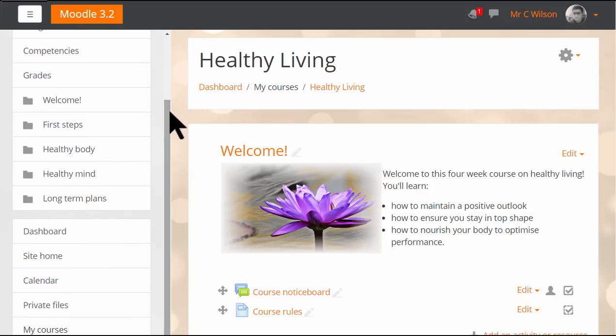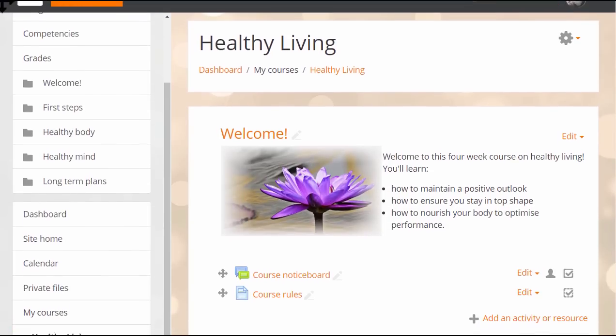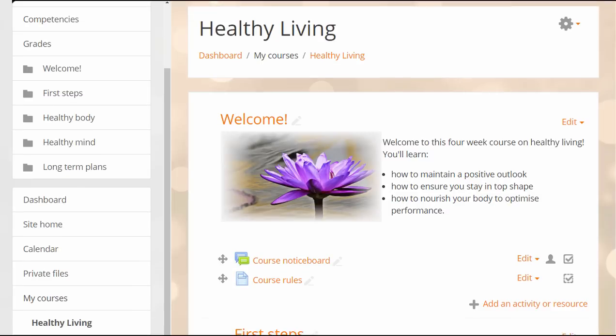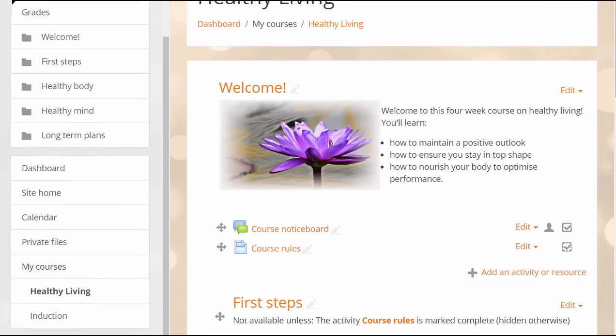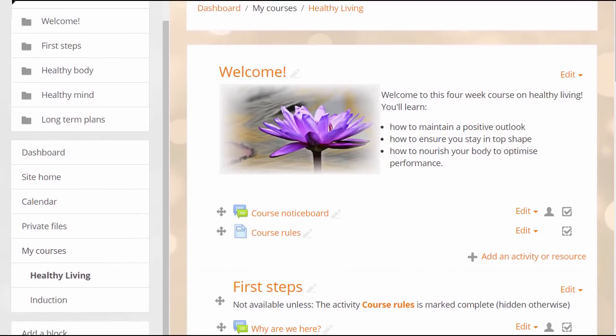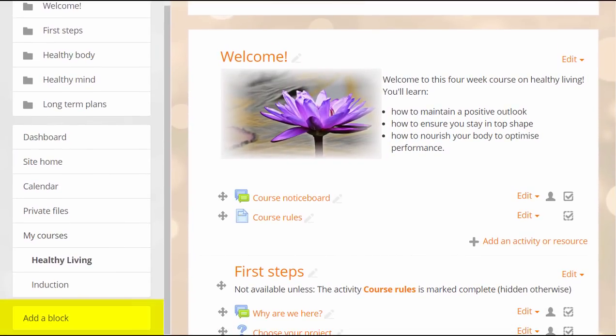New courses in new Moodle 3.2 sites won't display any blocks, as they're not shown when using the mobile app. You can still add the ones you need though from the add a block link in the nav drawer.